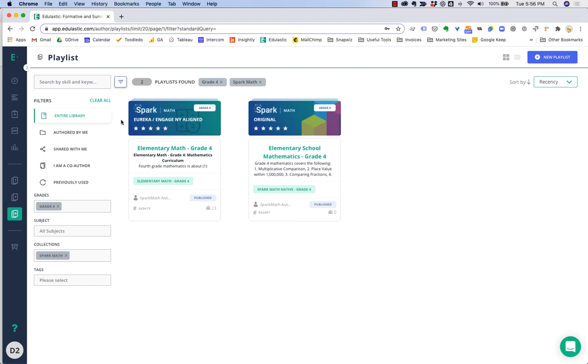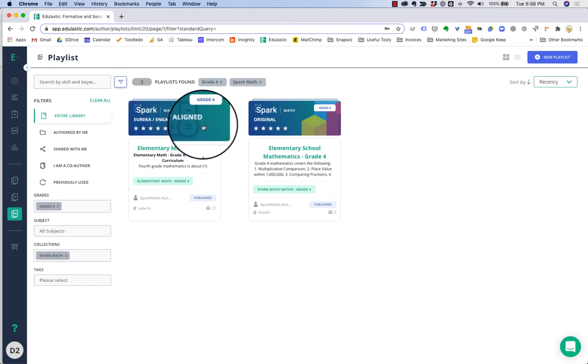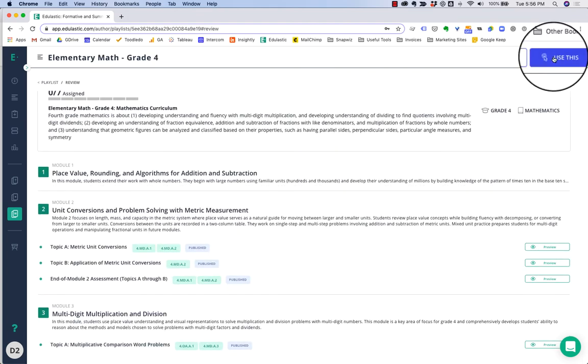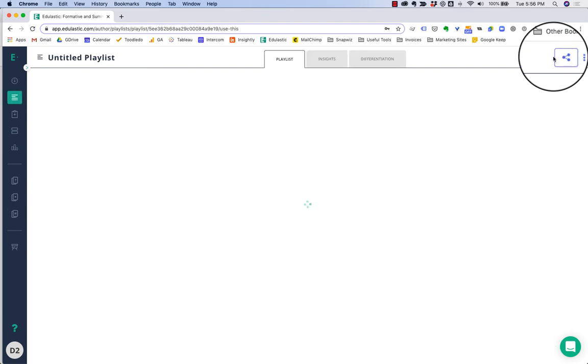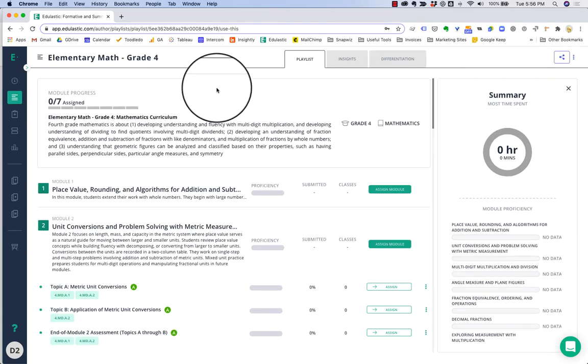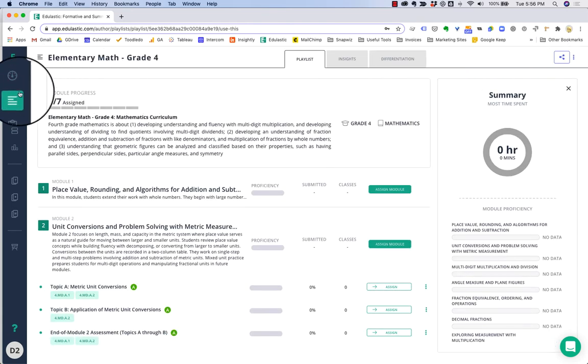Let's say I'm teaching fourth grade math and using Eureka Math curriculum. When you click use this, it becomes yours to work with and shows up in my playlists.